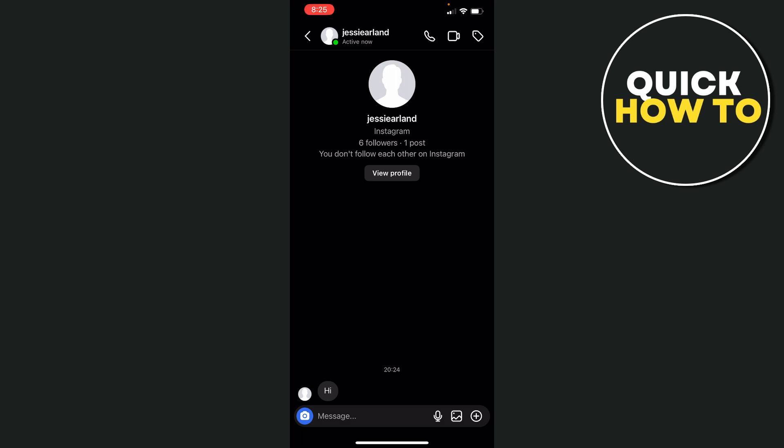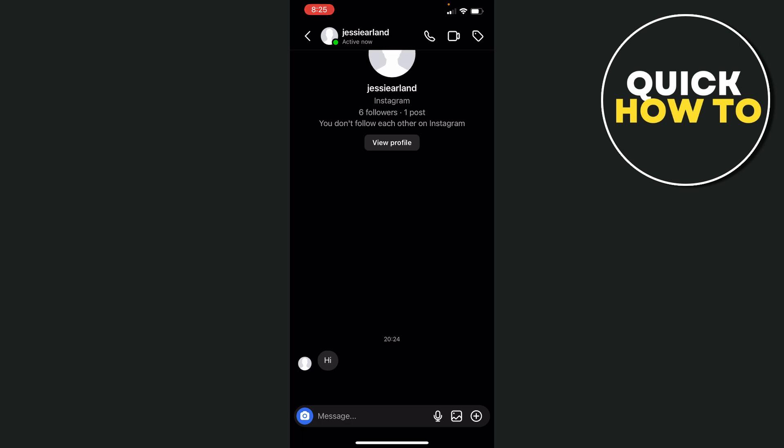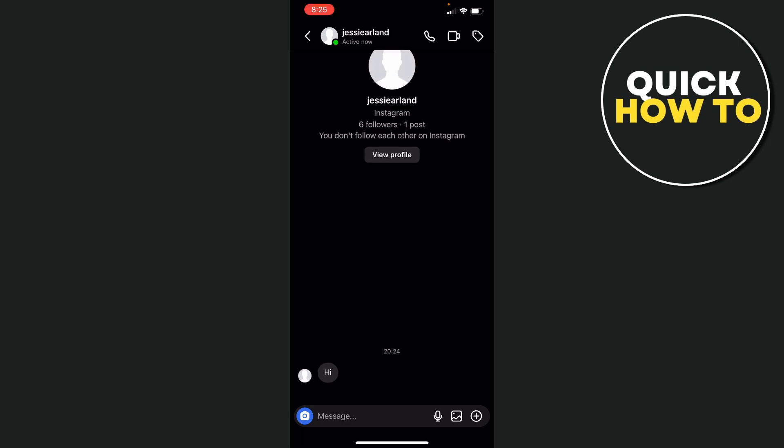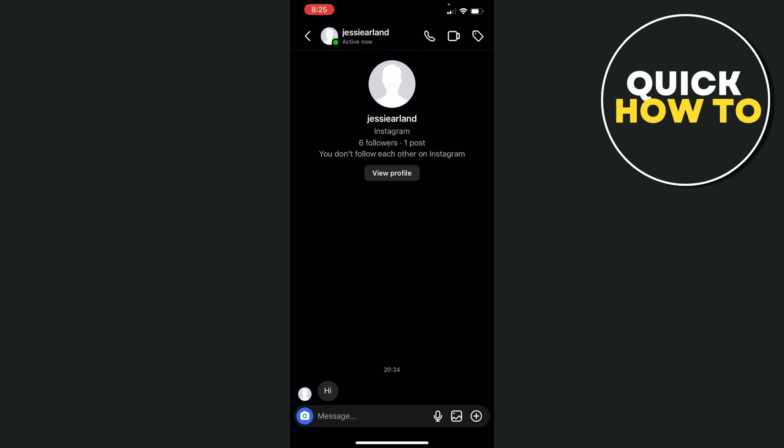Once you're in their profile and you have the message and you've obviously spoken to each other, from here you're going to tap and hold on the screen.